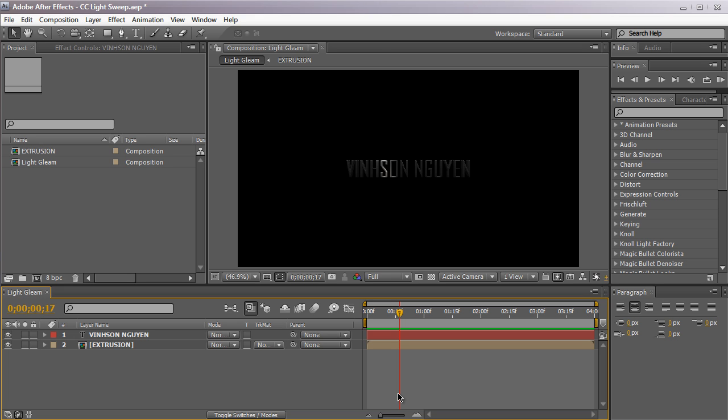Hey everyone, Vincent here from creativejojo.net. Today in this video tutorial we're going to be taking a look at how to create this nice simple light sweep effect in After Effects.